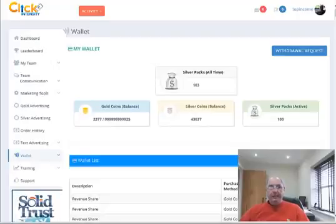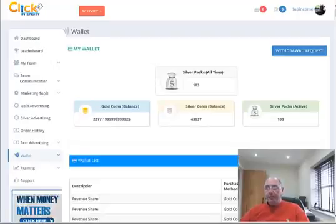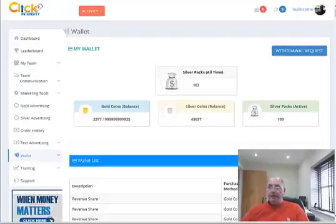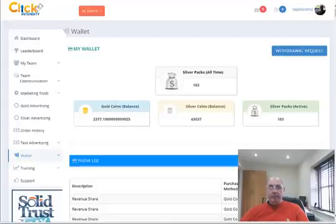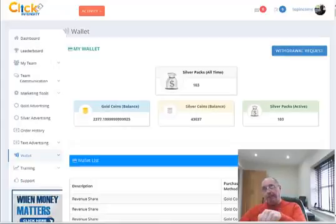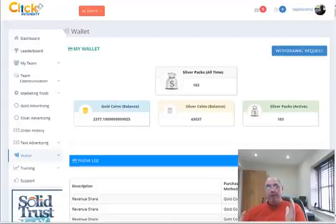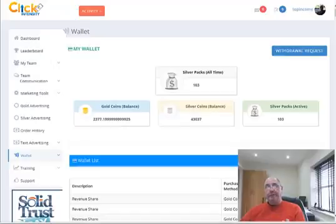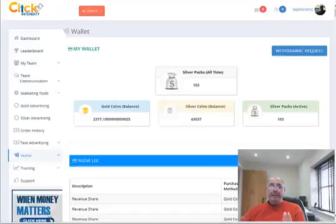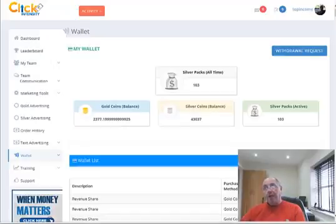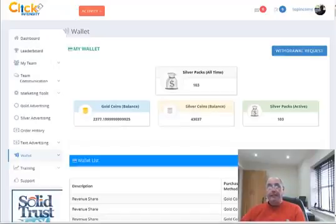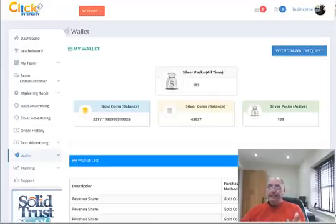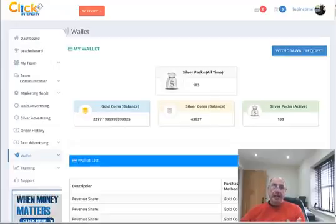Hi, Shorten here again with another update regarding Click Intensity. Really great stuff. If you haven't already got started, click on the link below, go and fill out your details. You can sign up for free and then get yourself involved. If you've already signed up and you haven't done anything about it, you need to take action now.